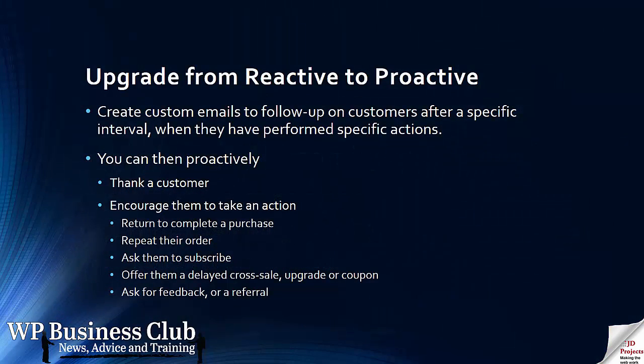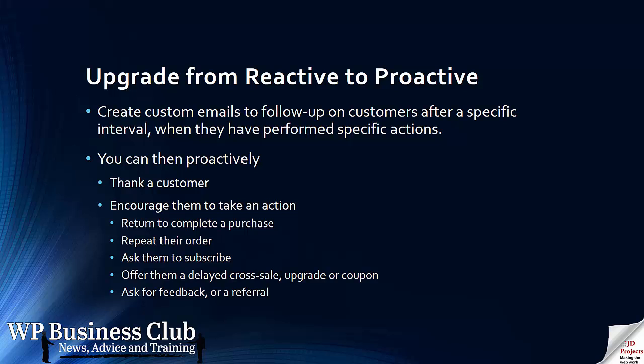We are looking to upgrade from a reactive website to a proactive website. That is to give customers emails, follow-ups, at a specific interval when they perform specific actions. Things like thanking a customer after some time, ask them how they're getting on with their product.